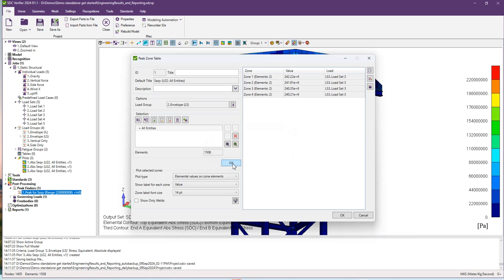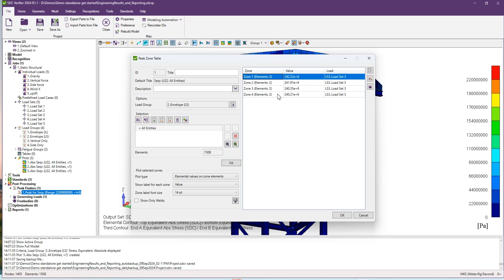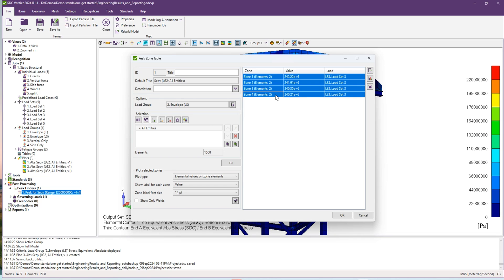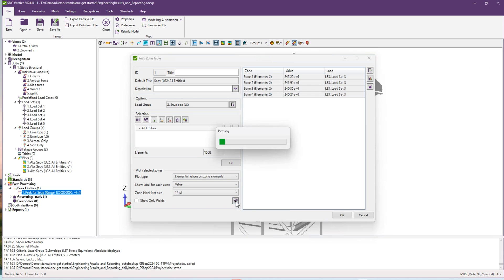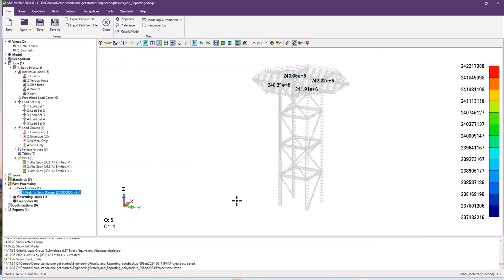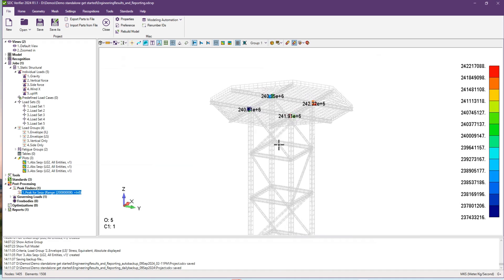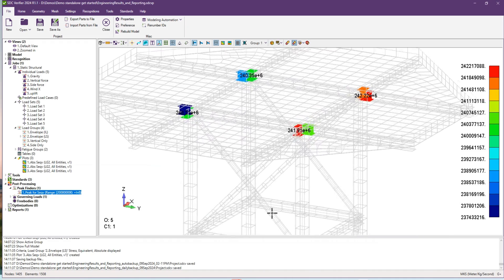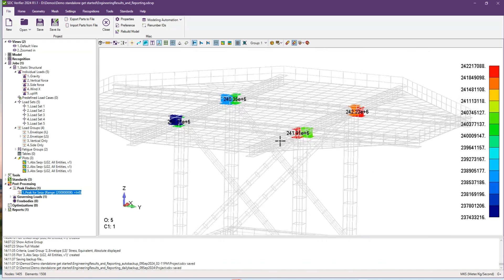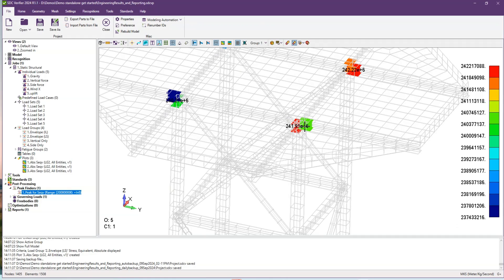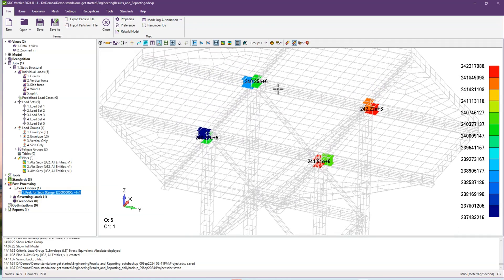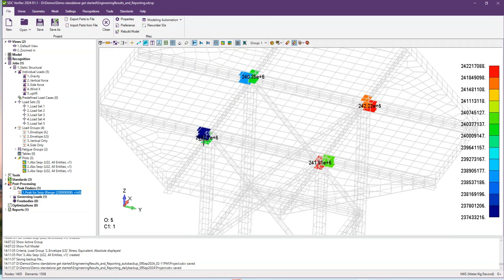You can see that we have four zones with stress higher than 220 megapascals. I can select all of them and preview them, and on our plot as you can see there is a stress value on every zone.